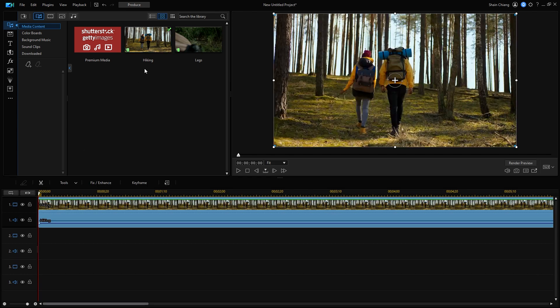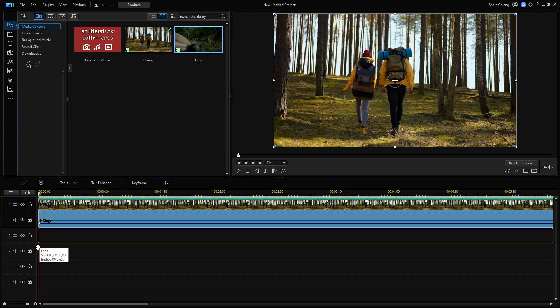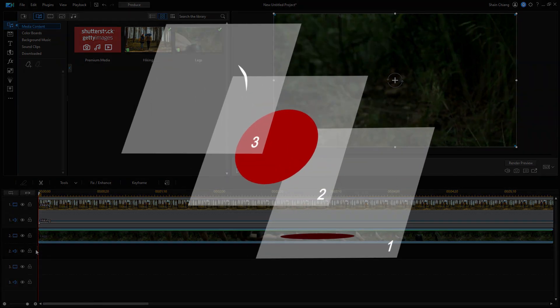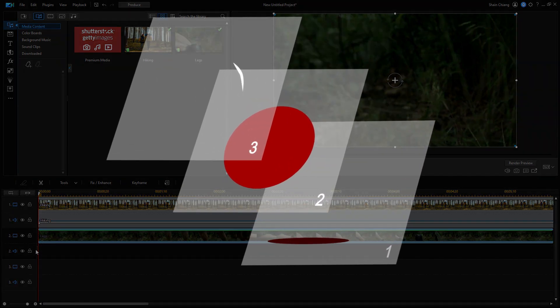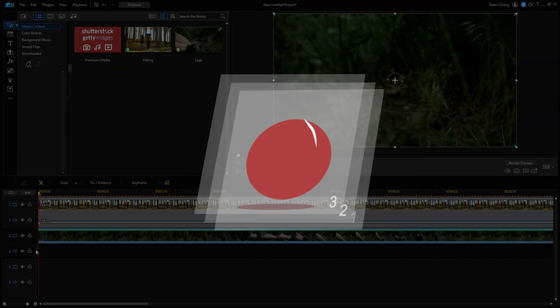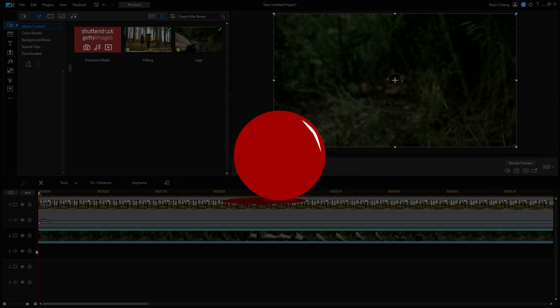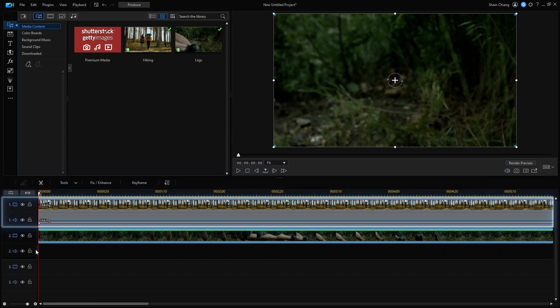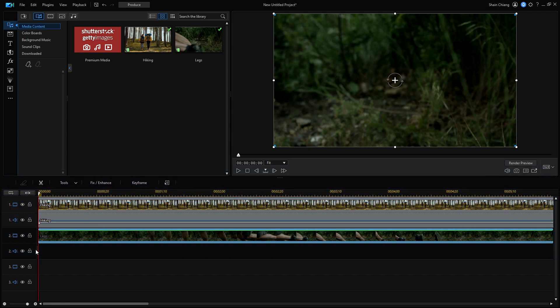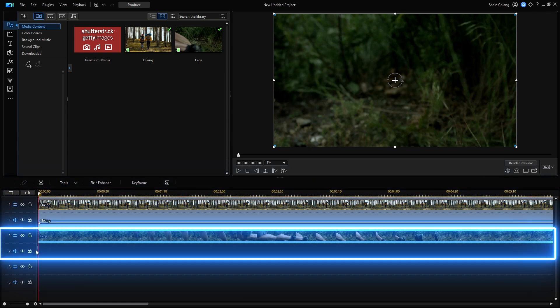When you're working with multi-track editing in PowerDirector, as a rule of thumb, imagine the tracks as layers. The bigger the track number, the higher that layer will appear on top of all others. This means we want to put the clip that we reveal into on track 1, and the clip that appears first on track 2.